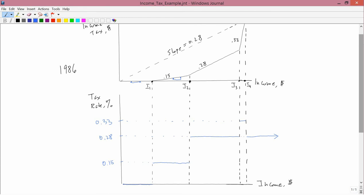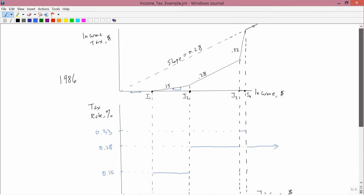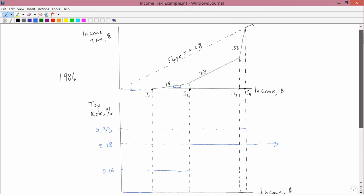And before this law was passed, it was always true that if you had a higher income, you were in a higher tax bracket. But after this law was passed, you can see that people in the highest levels of income, beyond I4, are in the 28% tax bracket.